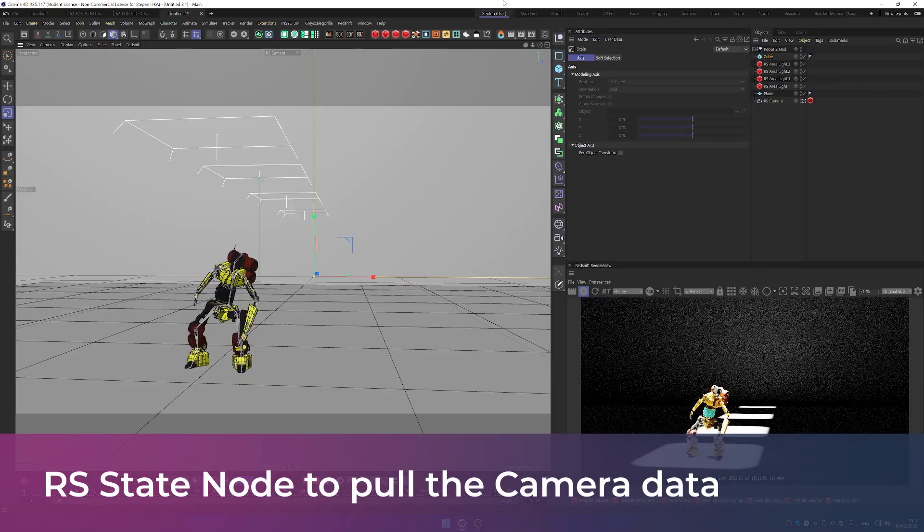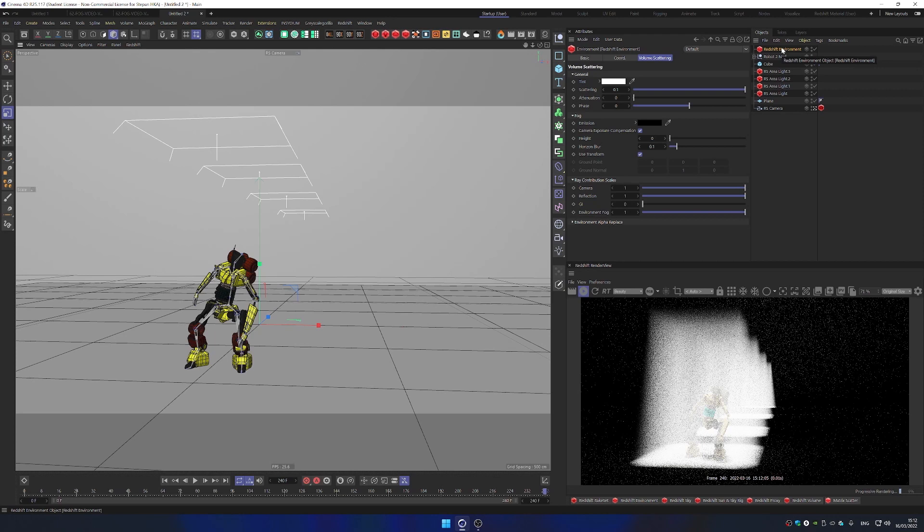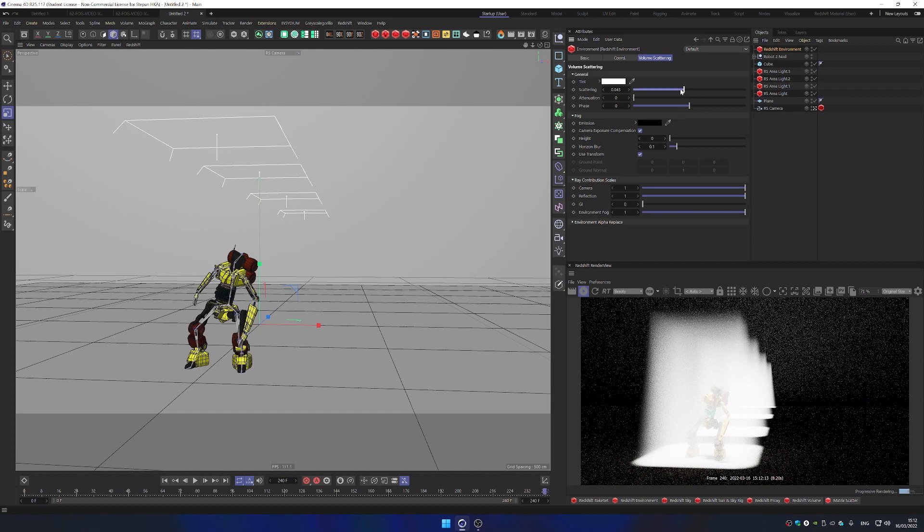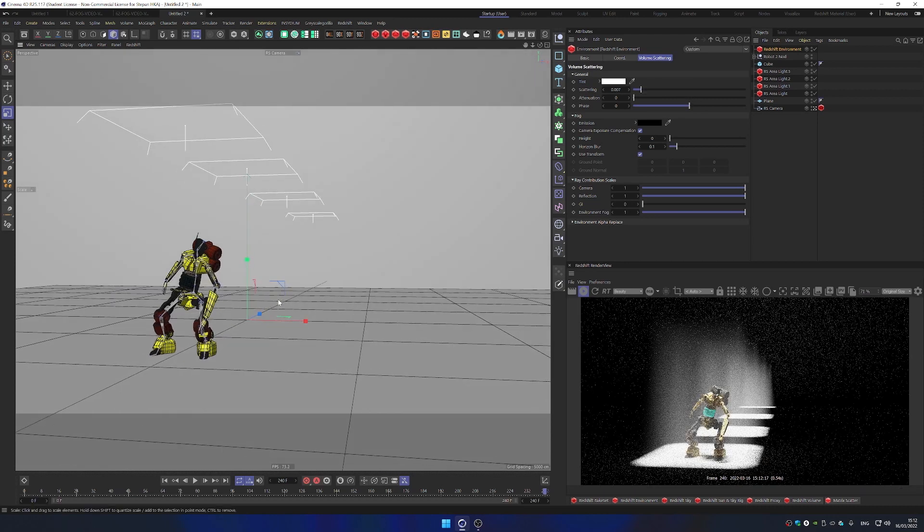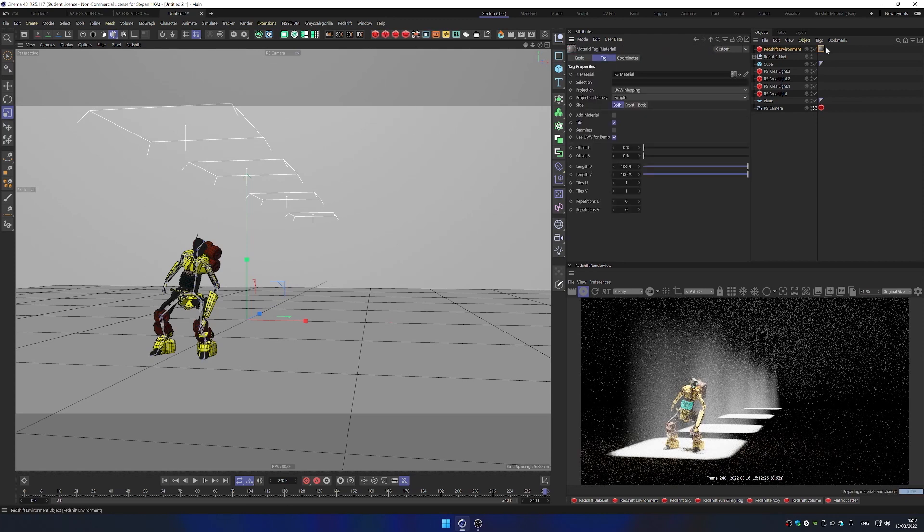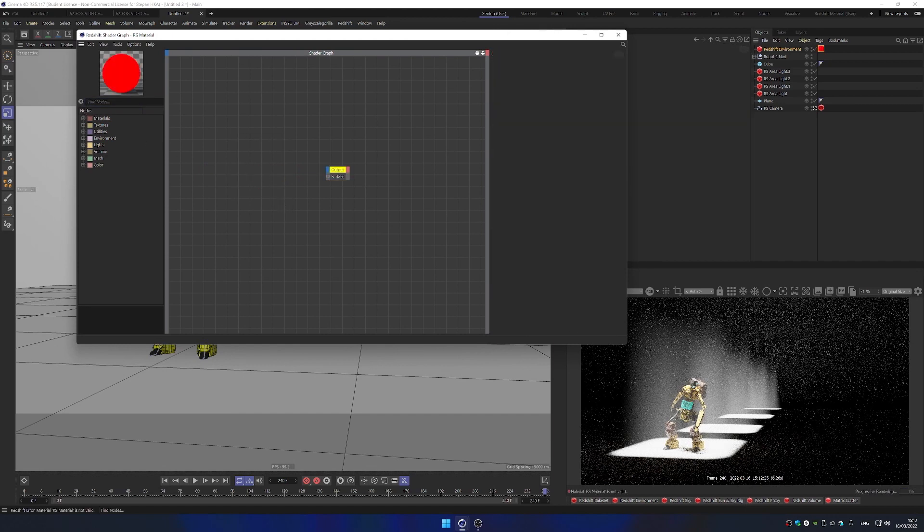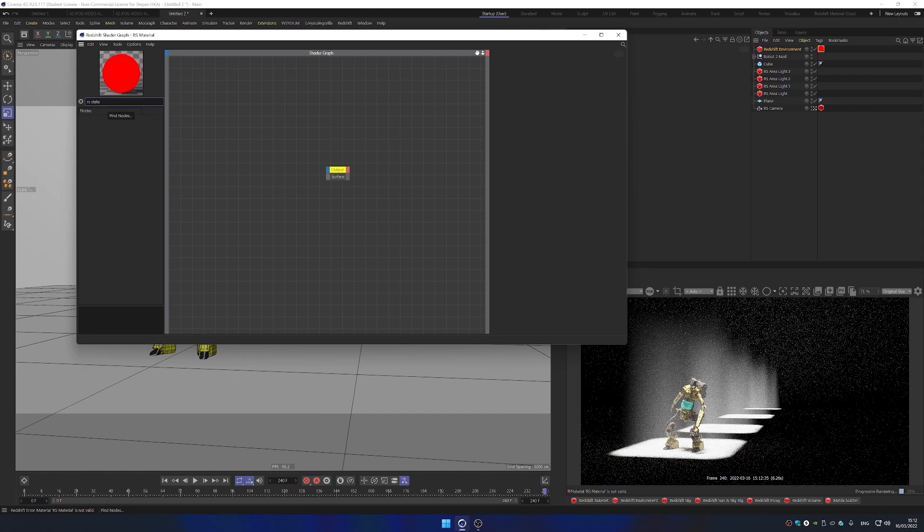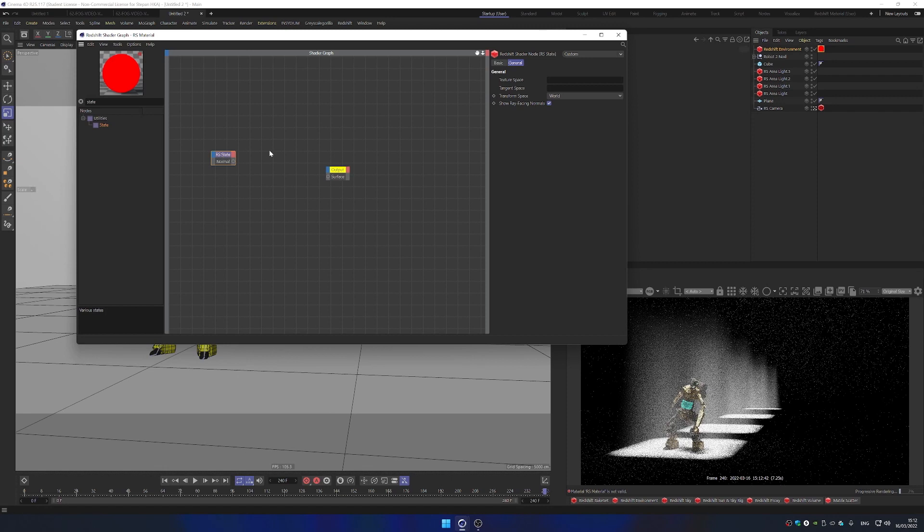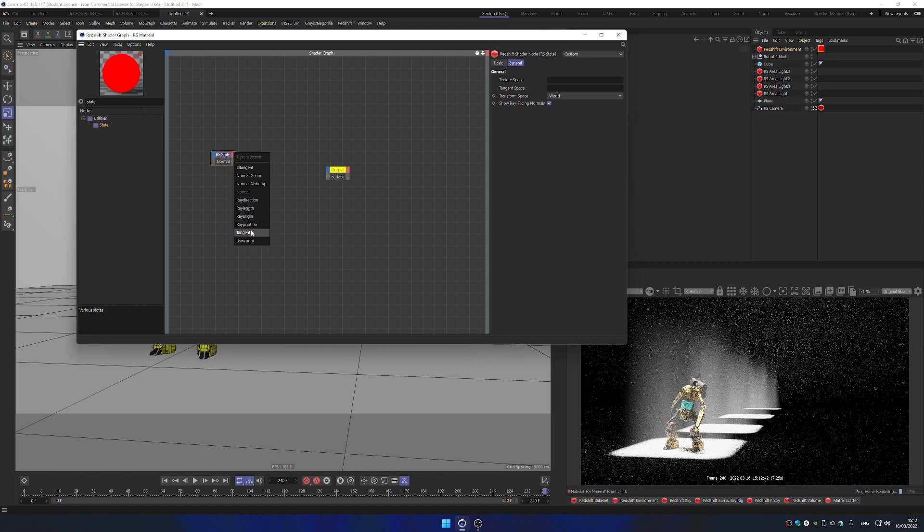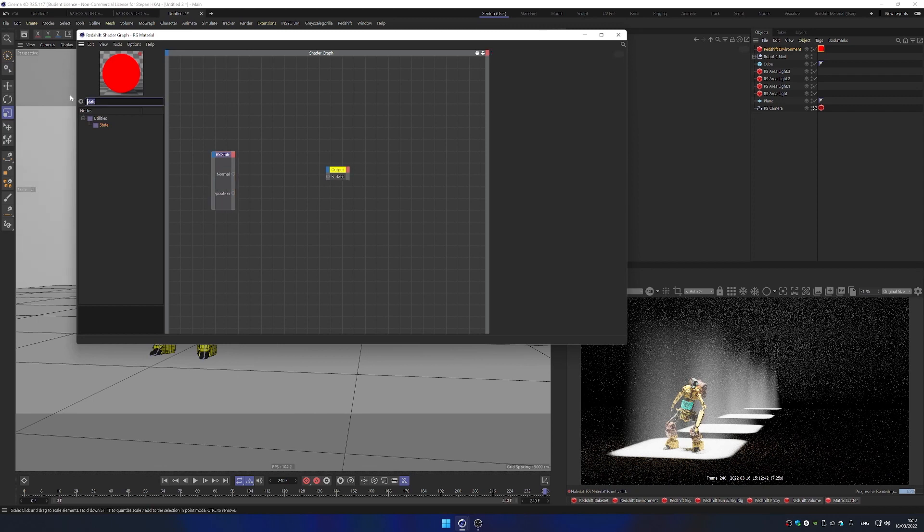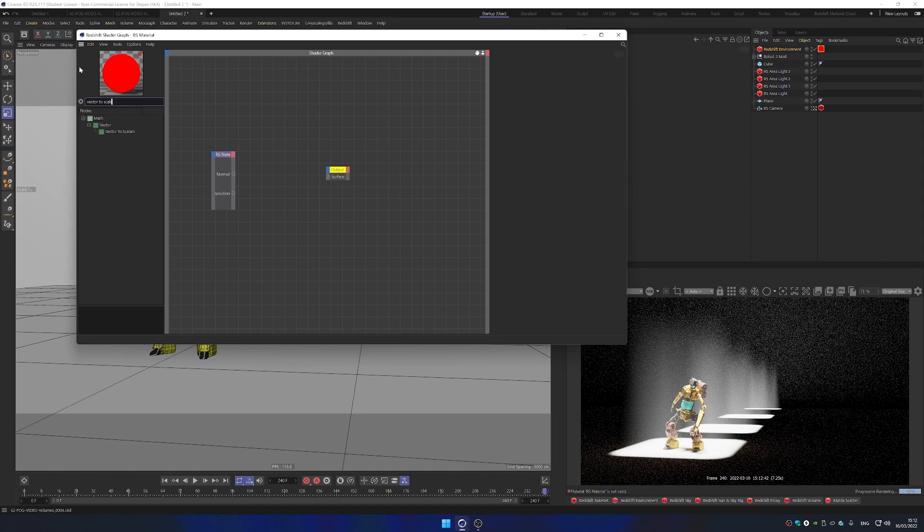In our next scene, we have a robot and multiple area lights that we will now affect by inserting environment. And you can see these lights are now volumetric. So we can definitely reduce the scattering. I'm just going to shift it a little bit this way. And we can apply material to the Redshift environment, open it up. And what we can see is we can delete this material and we can bring in state node. State node can bring different data from our scene. And we're looking particularly for a ray position. So we're going to output ray position into vector to scalar.